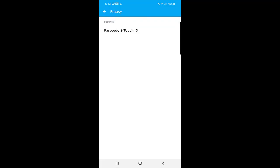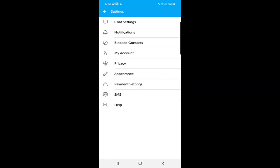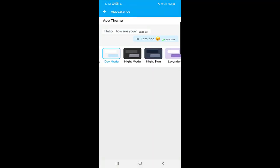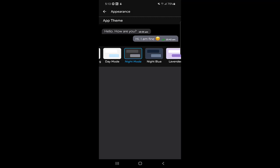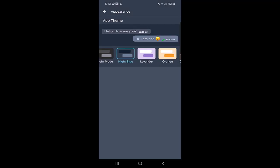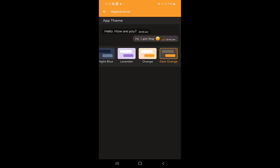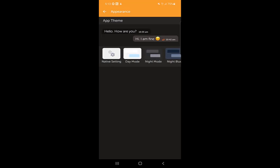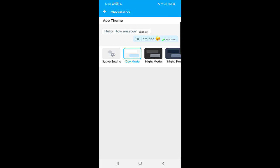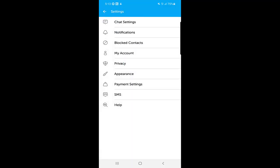In 'Appearance,' you can choose between different modes such as night mode or day mode, and the app will change its look accordingly. There are several app theme options available inside the application to choose from.